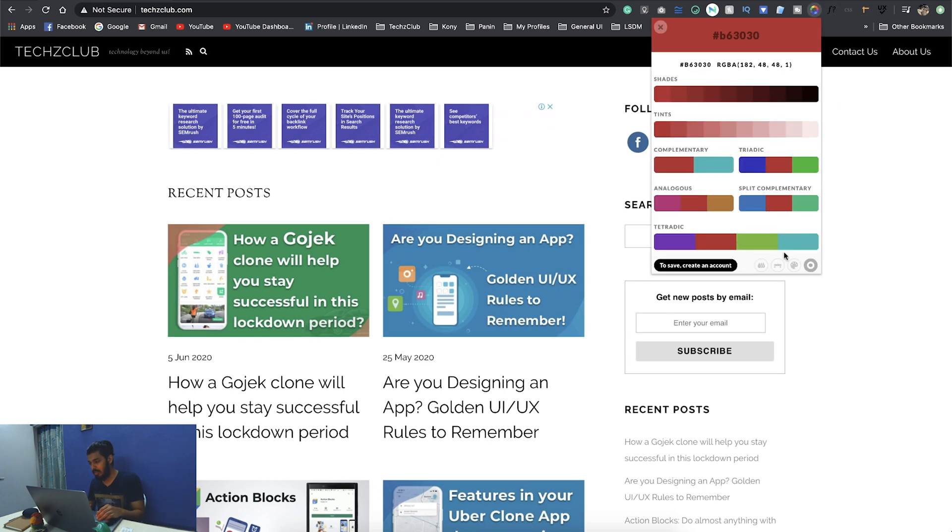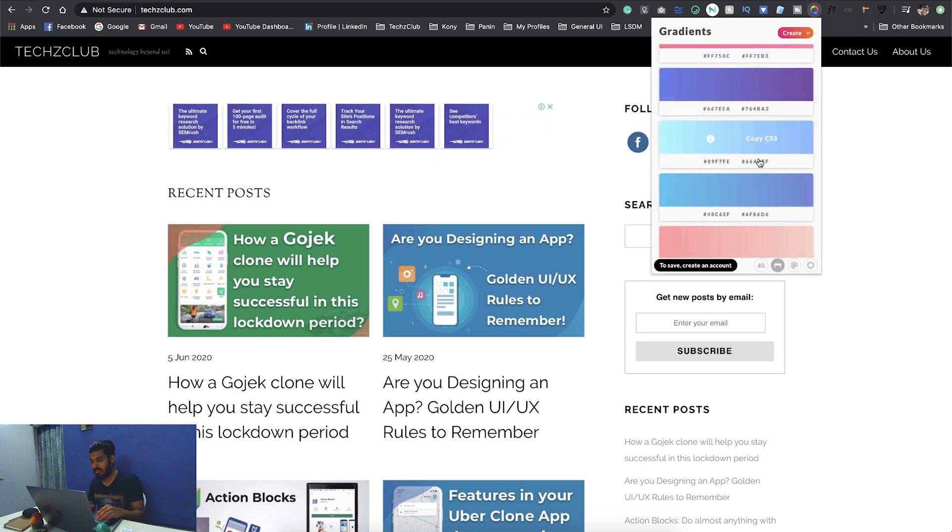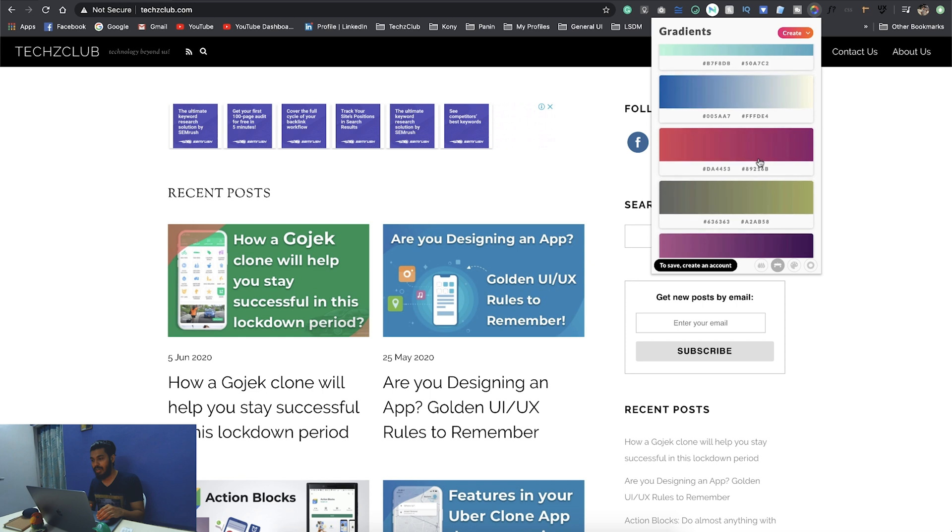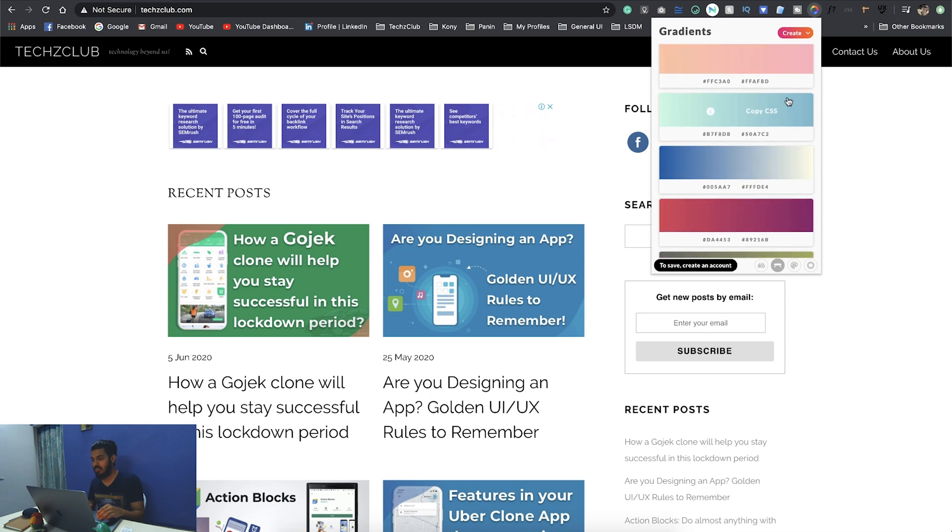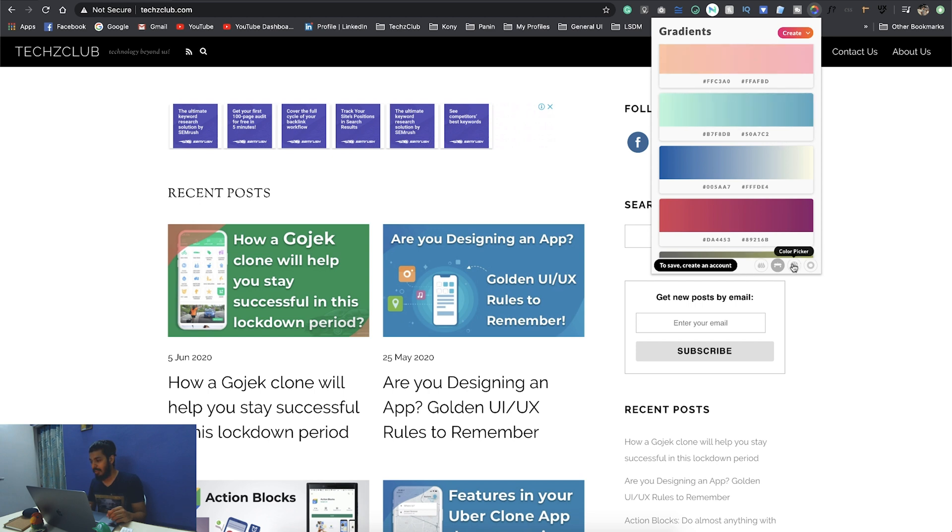That is the first part, and you have a few more features there. Let me just show you. The next one is gradients. You have some cool gradients. You can just click on it and the CSS gets copied and you can use it on your development site.